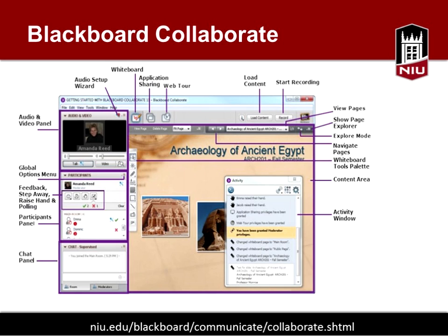This is what a Blackboard Collaborate interface looks like — there's an audio setup, video, a whiteboard, and you can share applications. To use a PowerPoint, you load it, and you can record the session. There are a lot of different options to personalize your course and create synchronous opportunities for engagement. It's also a good tool for online office hours and guest speakers, who can participate from their own office.